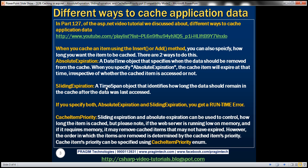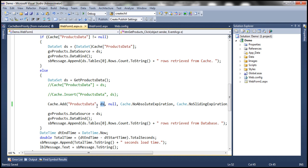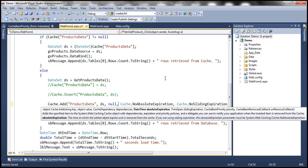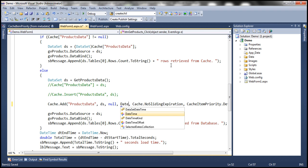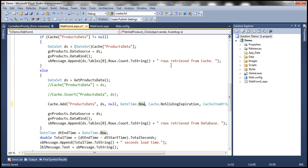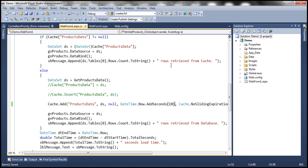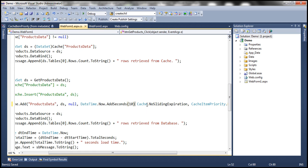Let's understand this with an example. Here we're caching this dataset using the key 'products data'. The next parameter is cache dependency, for which we are passing null at the moment — we'll discuss cache dependency in a later video. The next parameter is the absolute expiration parameter. Look at the data type — it's a datetime object. Let's say I want this item to stay in cache for only 10 seconds. I'll specify that using DateTime.Now, which returns the current date and time, and add 10 seconds to it. Since I'm using absolute expiration, I'm specifying Cache.NoSlidingExpiration for the sliding expiration parameter.